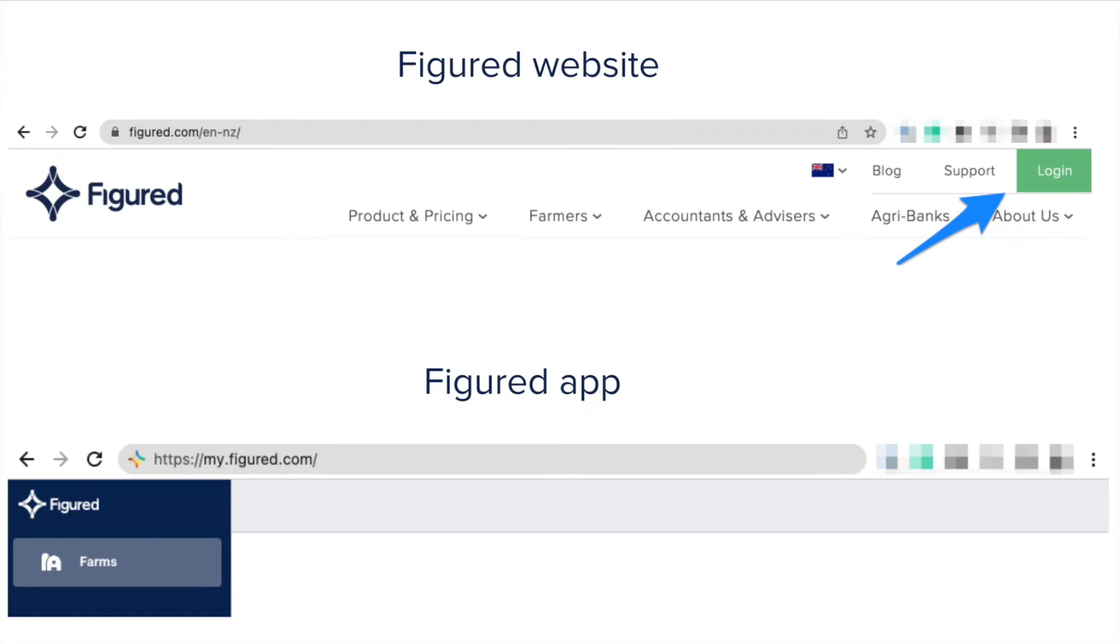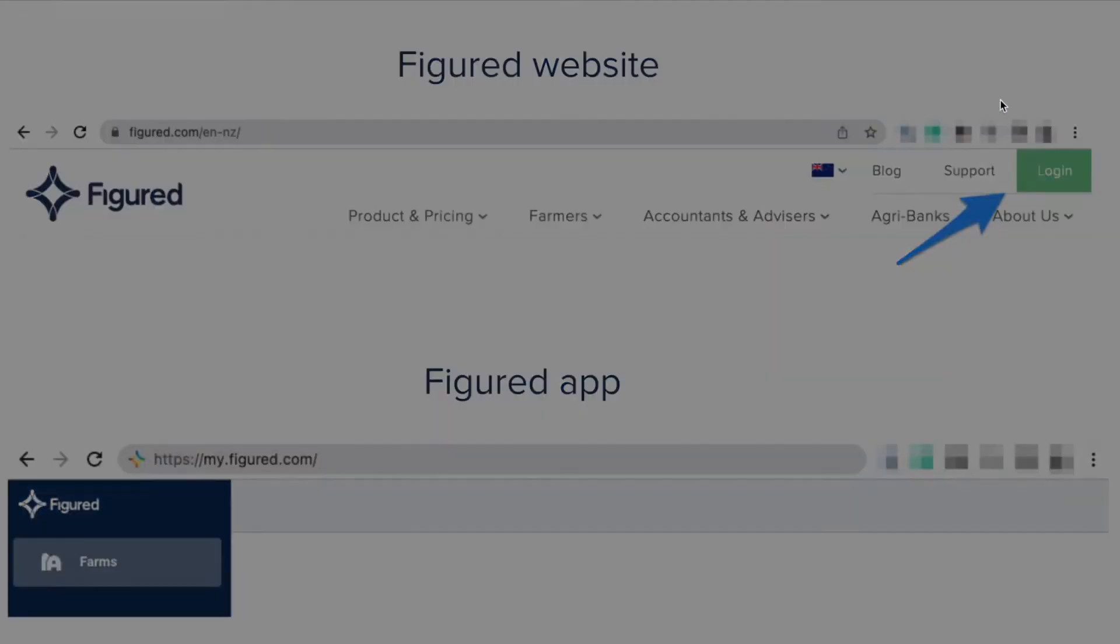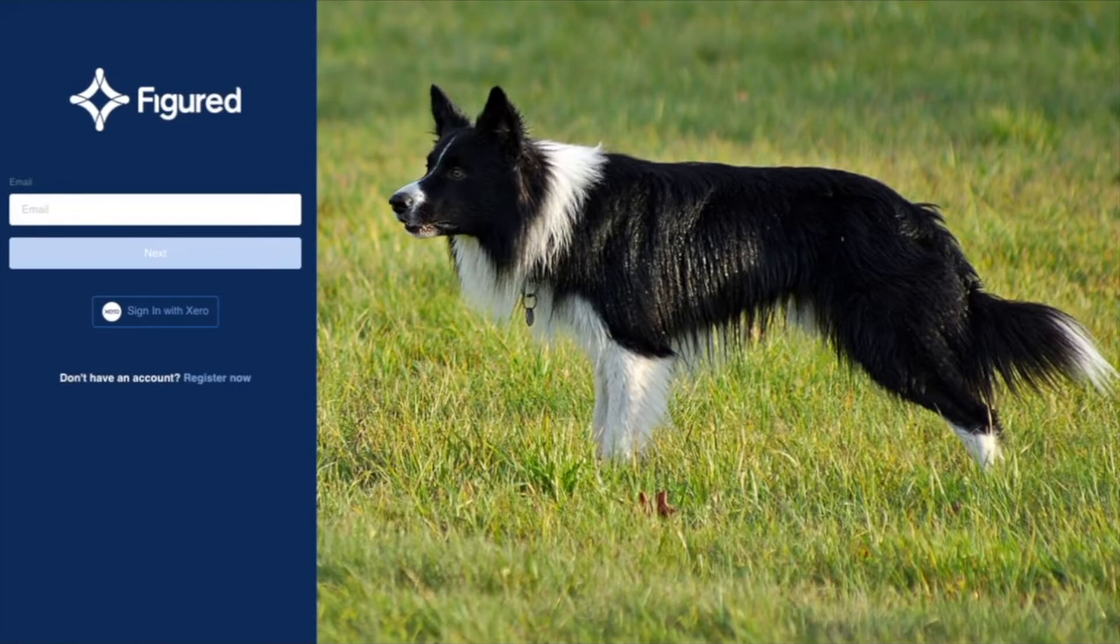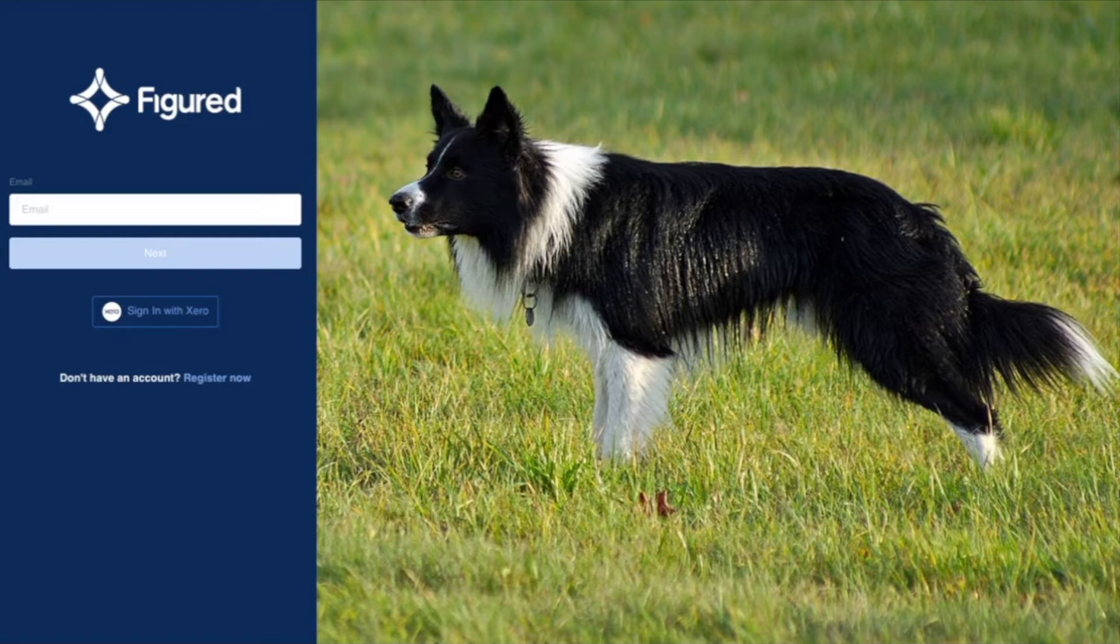If you aren't on Figured already, you'll want to navigate to the Figured application which you can find at my.figured.com. If you forget that URL, you can always find it through our website by clicking that login in the top right. Once you've navigated to my.figured.com, you'll see a screen like this. If you aren't already logged in, log in if you've already got an account, or if you don't have one, you can click register now to do so.